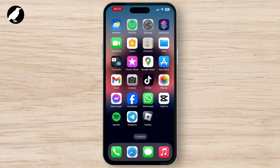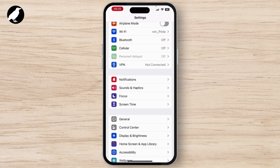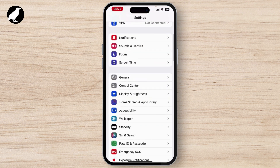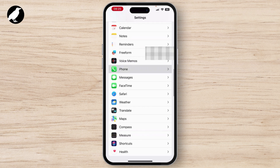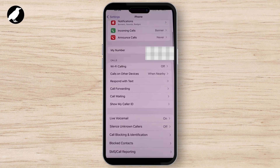First of all, launch your Settings on your device. Once you are in Settings, scroll down and you'll see the Phone option — simply tap on that.